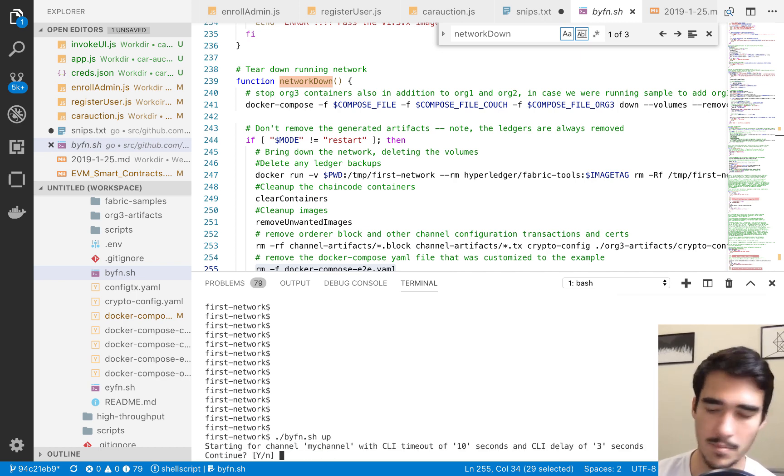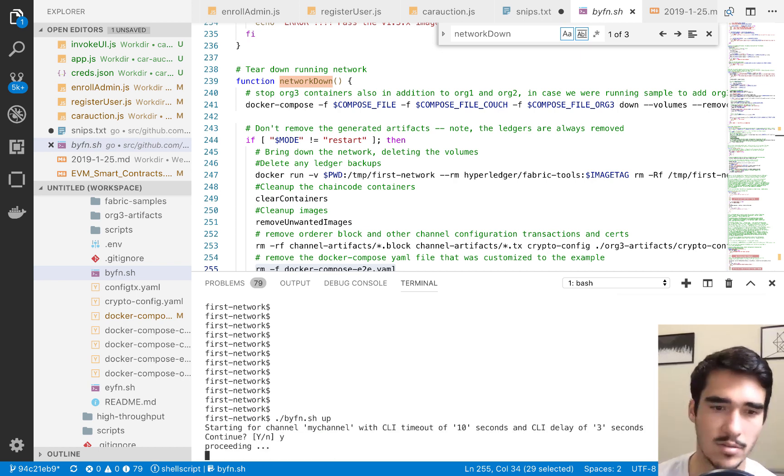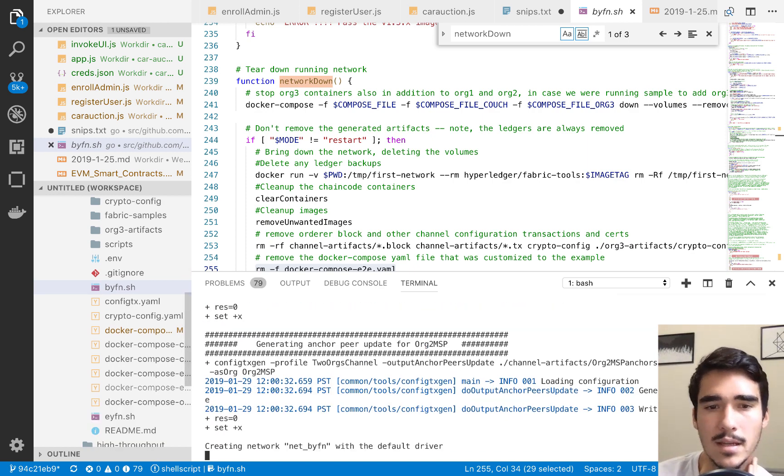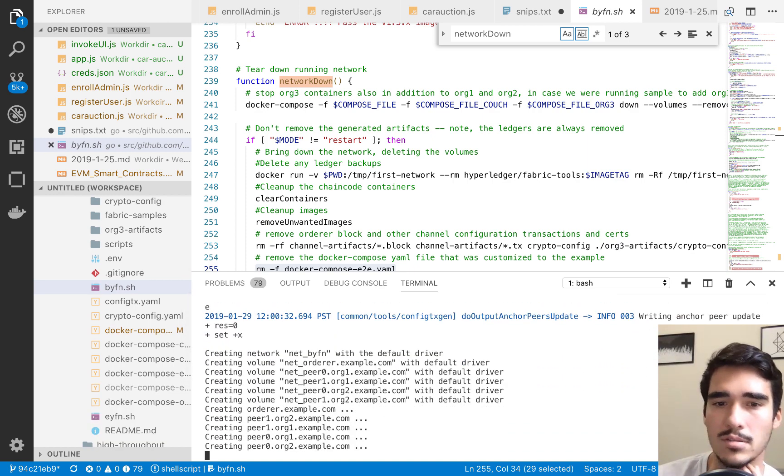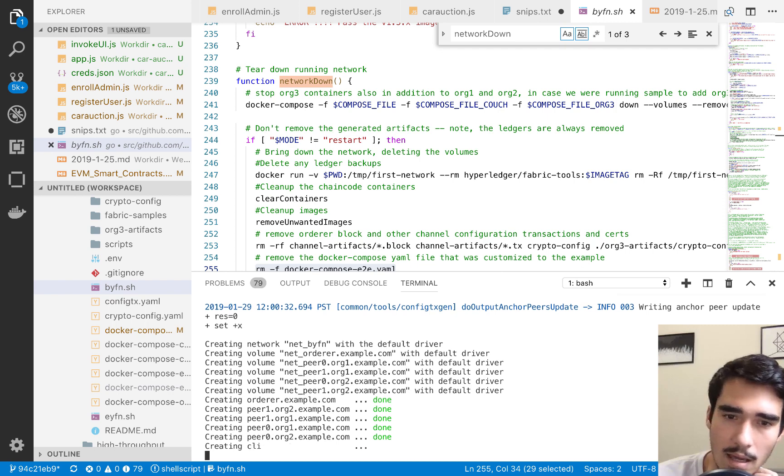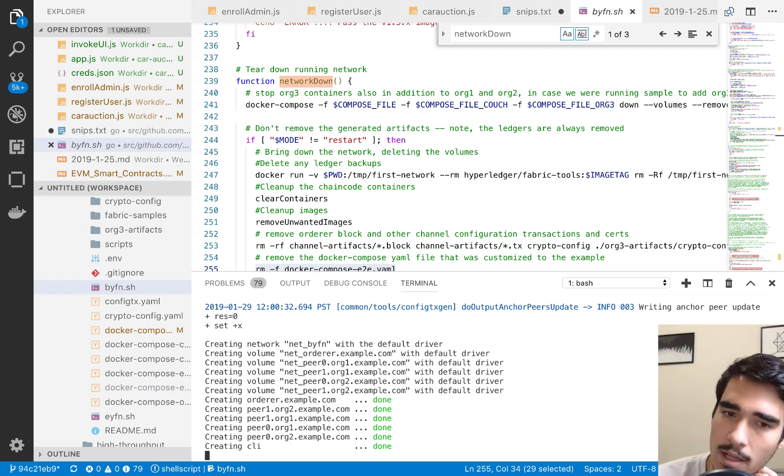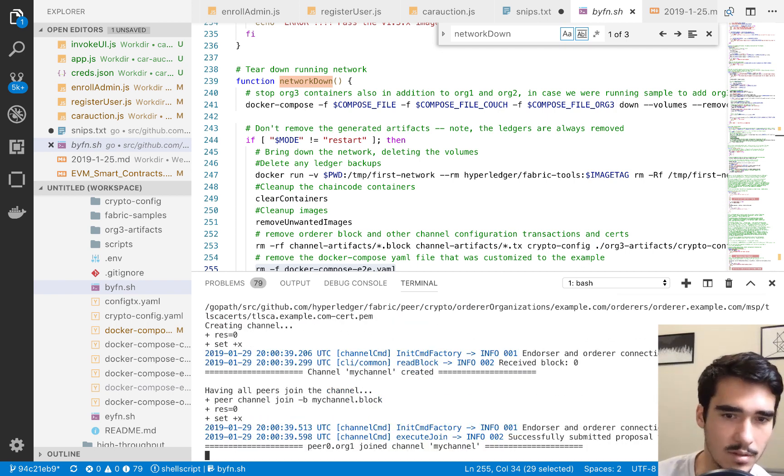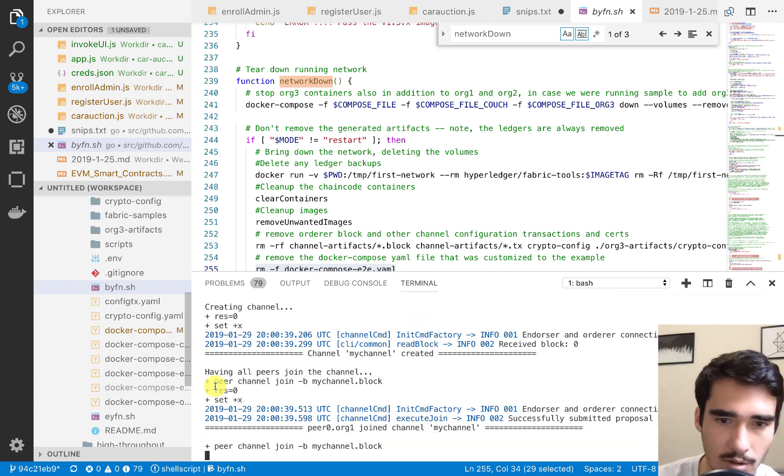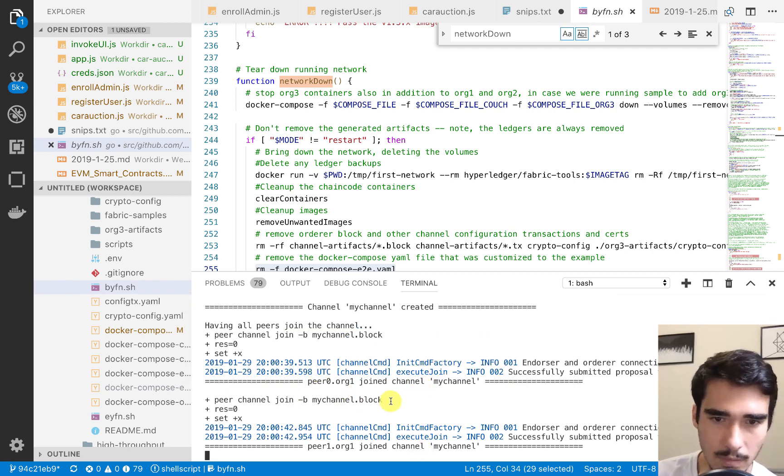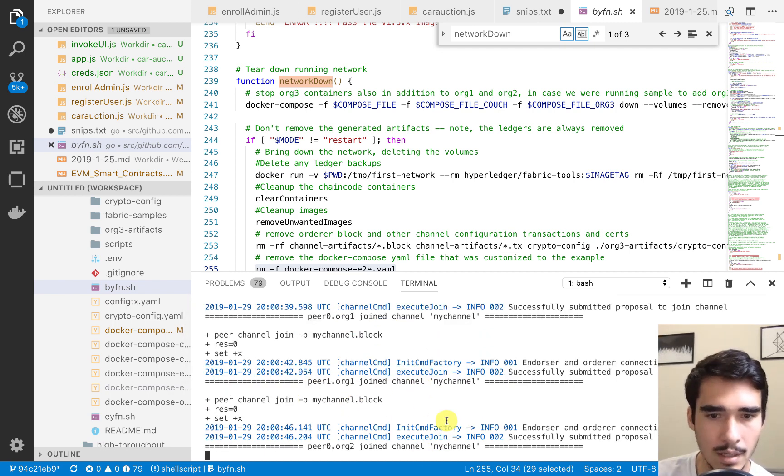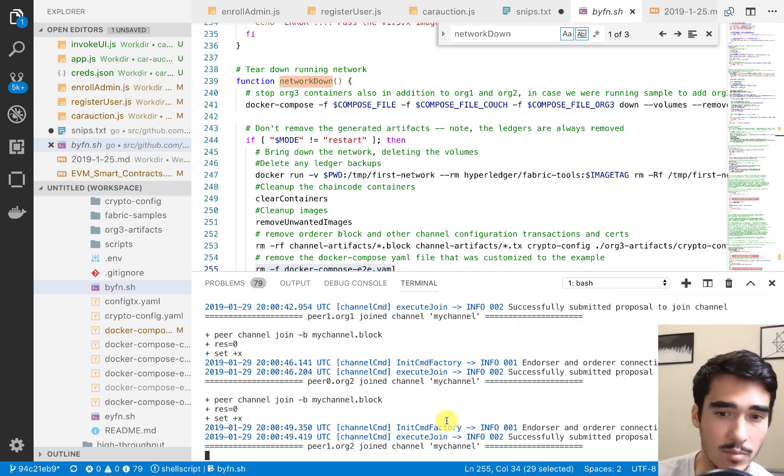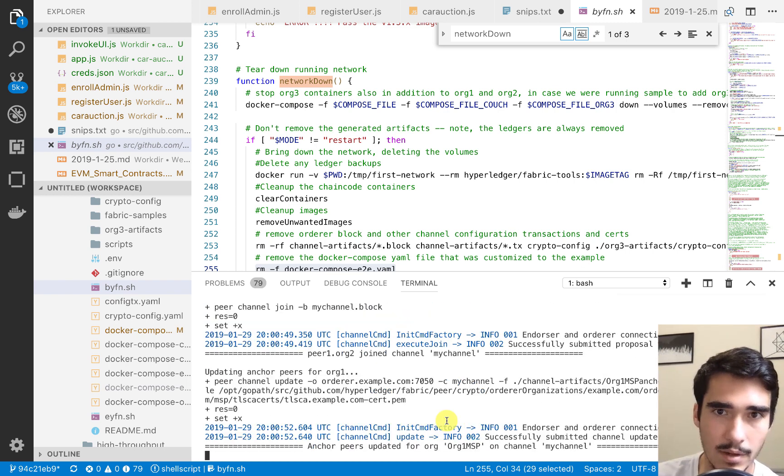We can go ahead and start up our network. Instead of down, we say up, and then this will actually create all the peers and orderers, and then actually start our network, create a Genesis block, and create a channel, and have these peers connected to the channel. You can see channel my channel created. We're joining the peers to the channel. Once this is all said and done, we can go ahead and install the EVM chain code onto the peer.